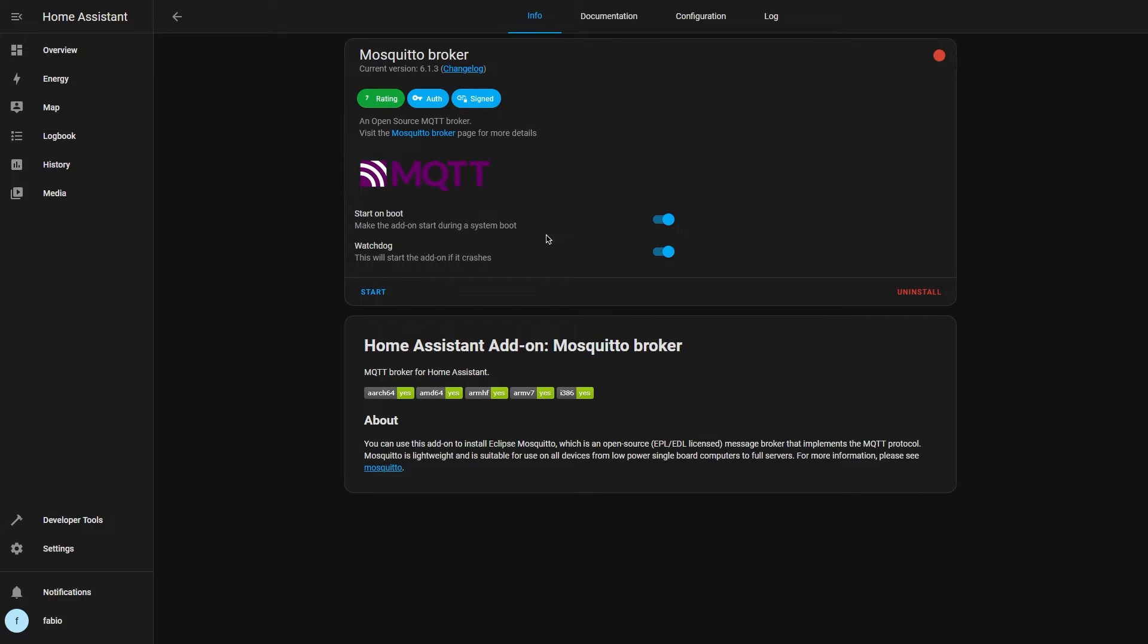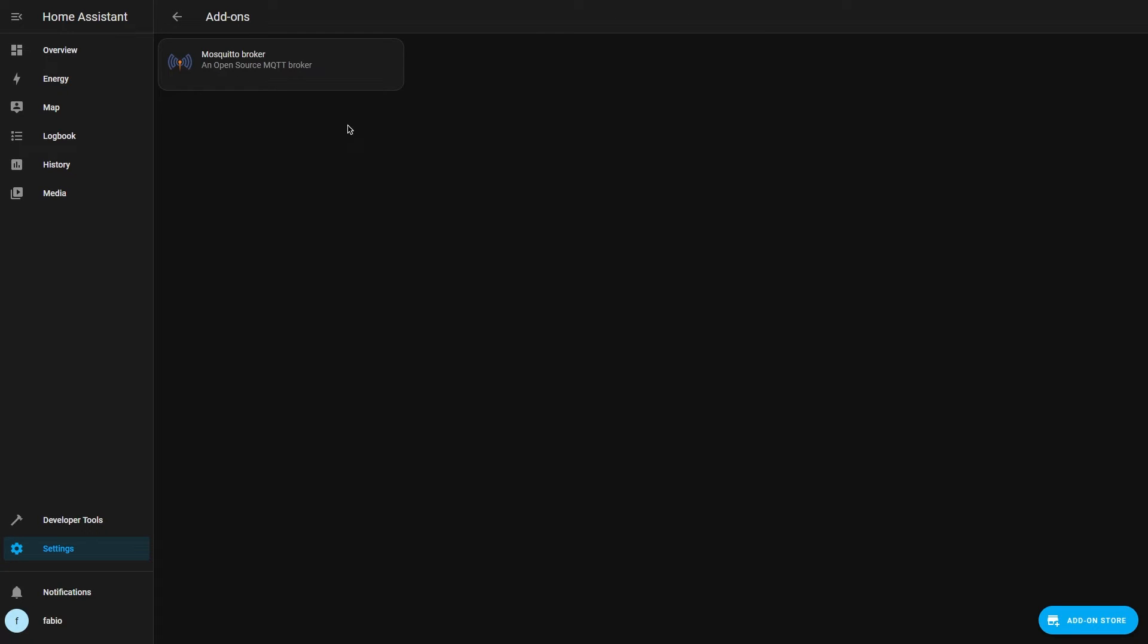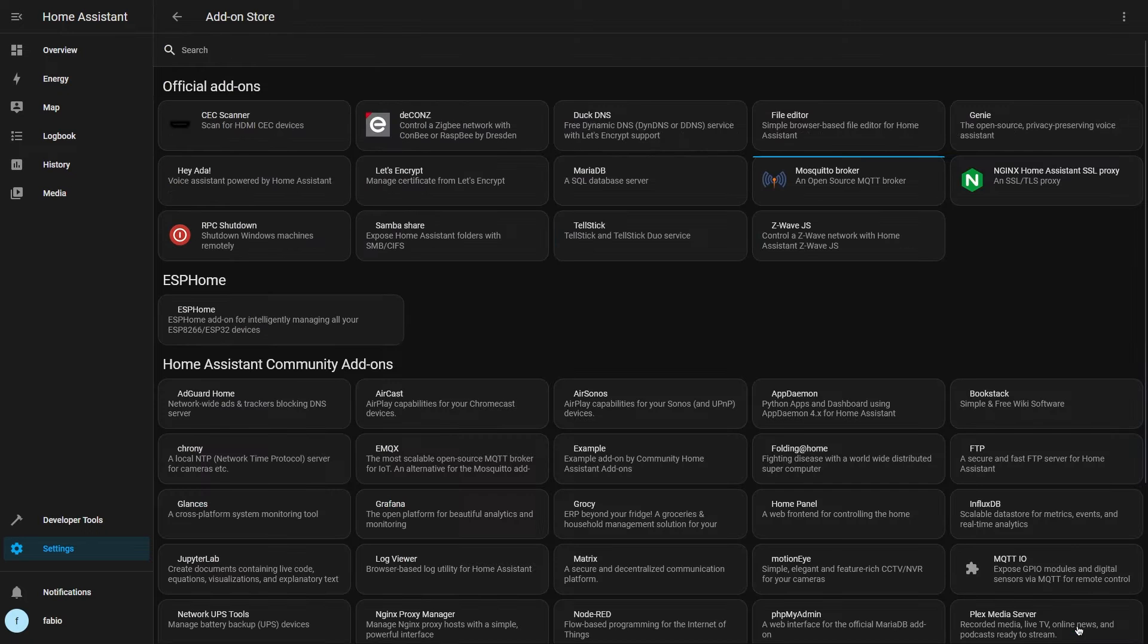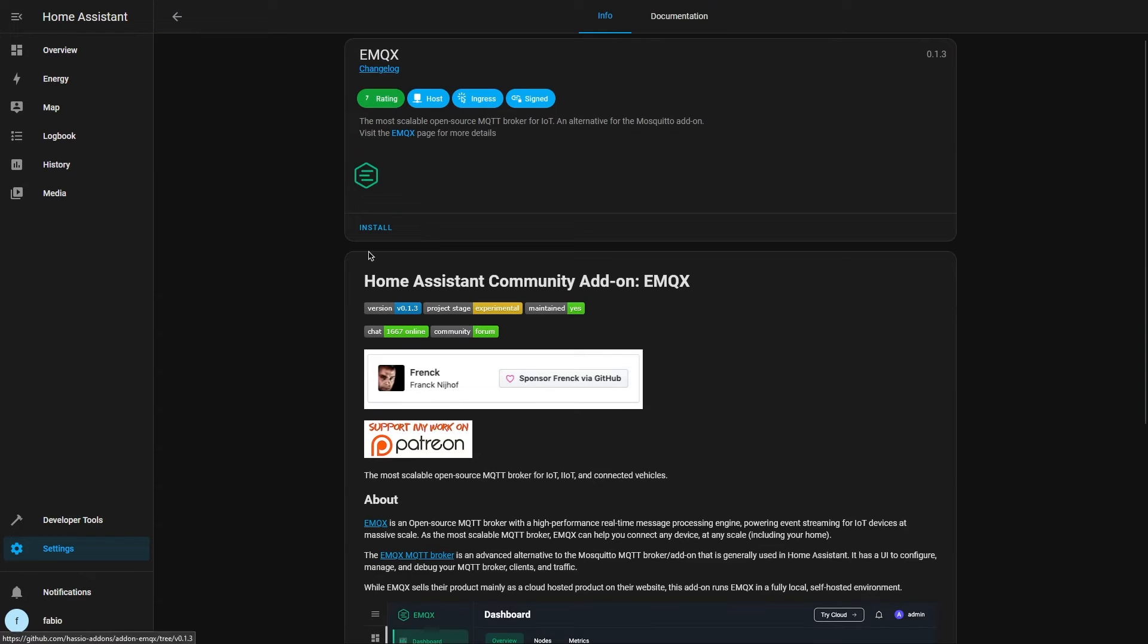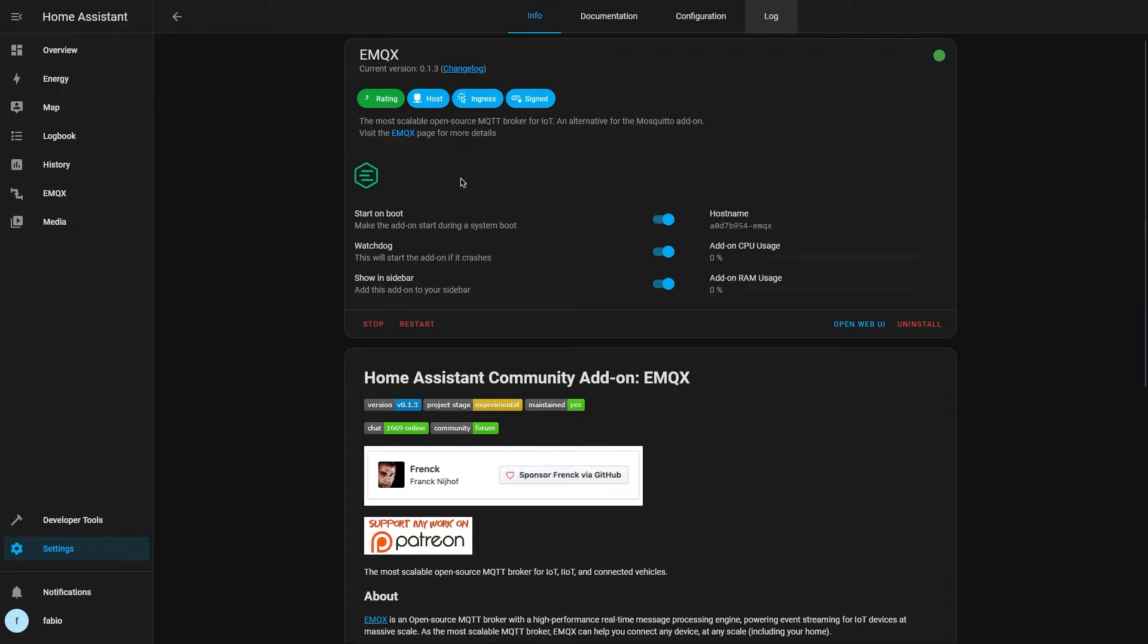Then disable start on boot to make sure it won't interfere with EMQX. Install EMQX from the official repository and start it.